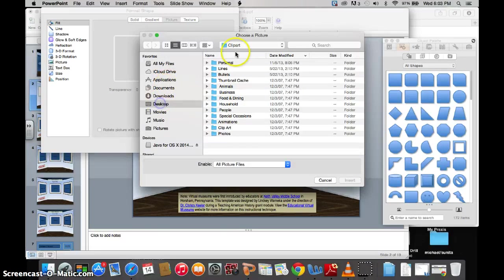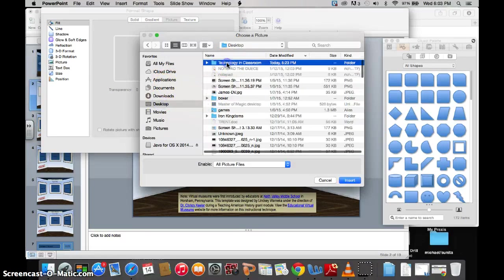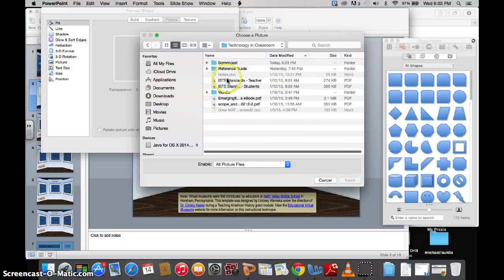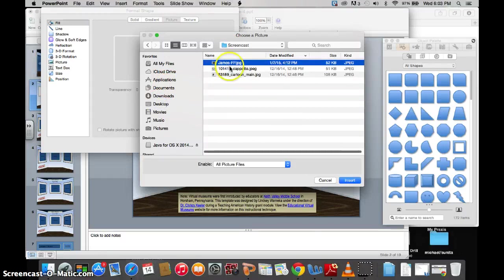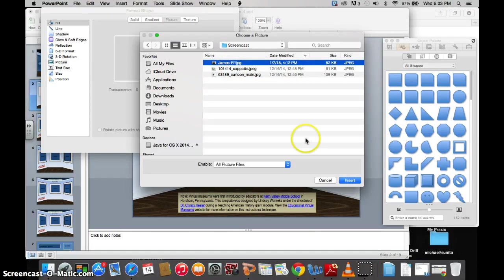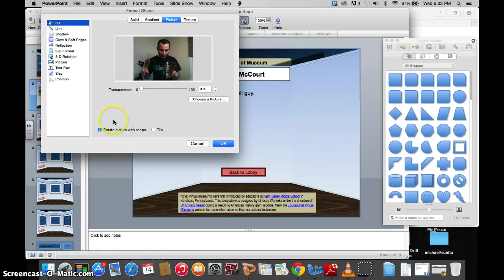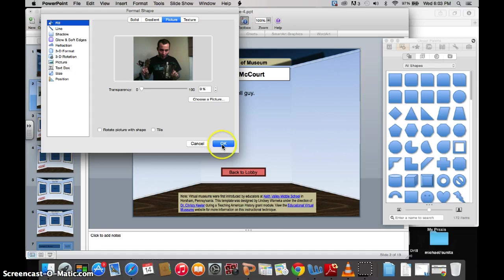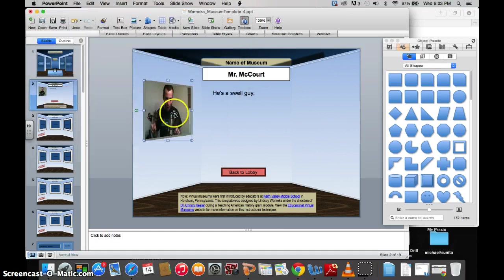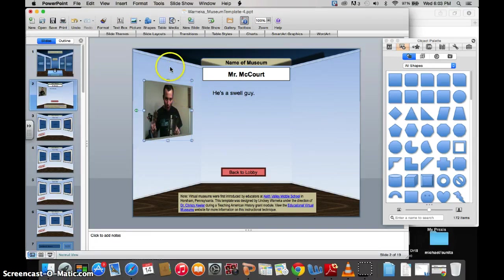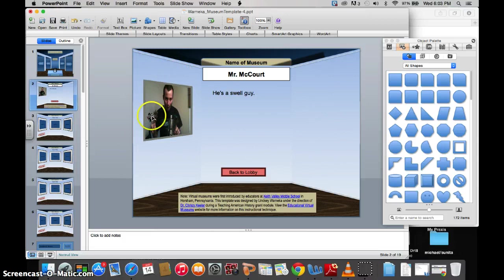So here I want to go to my Screencast Pictures, and here is my Mr. McCourt Picture. Make sure that you click off Rotate Picture with Shape. You don't want to do that. So now it will warp your picture to be in perspective with the actual shape. And now there's a picture of Mr. McCourt on the wall with his Star Wars finger puppets.